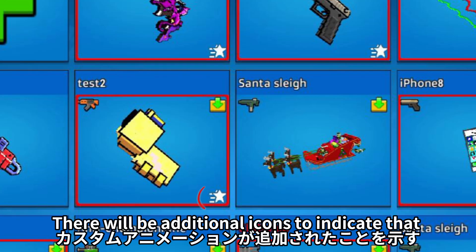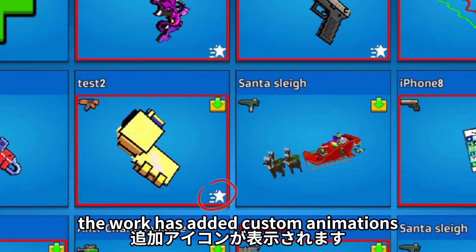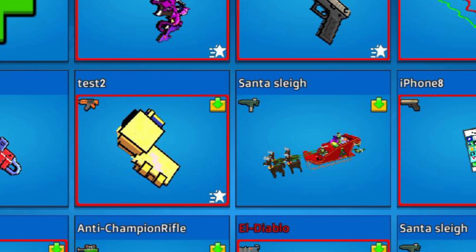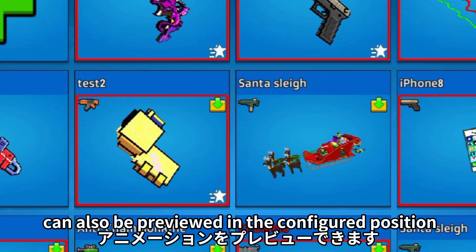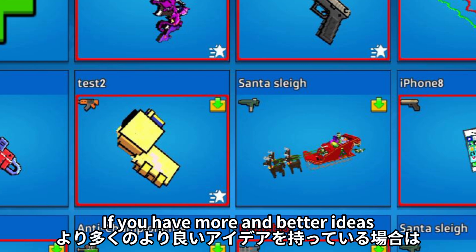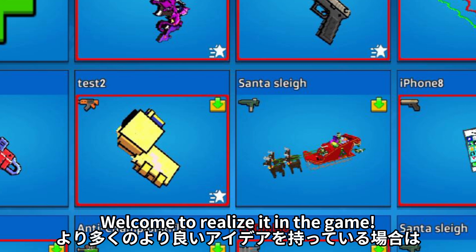You can preview the corresponding animation by clicking the icon. There will be additional icons to indicate that the work has added custom animations. The animation effects in different states can also be previewed in the configured position. If you have more and better ideas, welcome to realize it in the game.